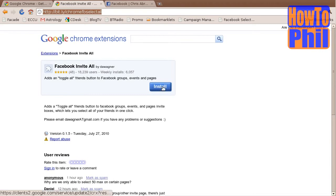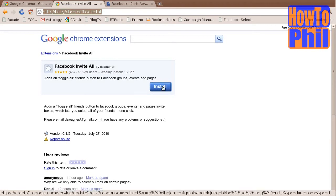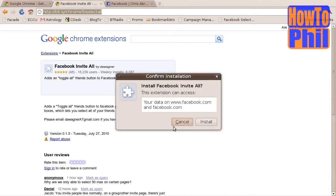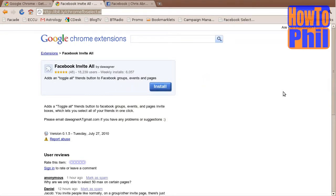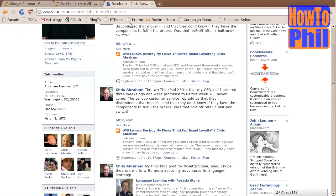Click Install. You will then be asked if you wish to install the extension. Click Install. You will then be notified that the extension was installed. Now you can go to your Facebook page.